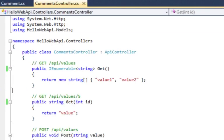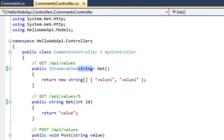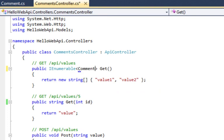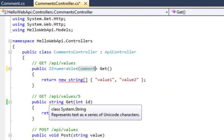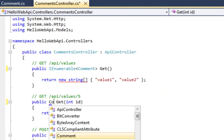So now I can go into my controller and I want to change my controller so that it's returning a comment. And so that's returning an innumerable of comments. And when I request a specific one by ID, I'm going to return comment.